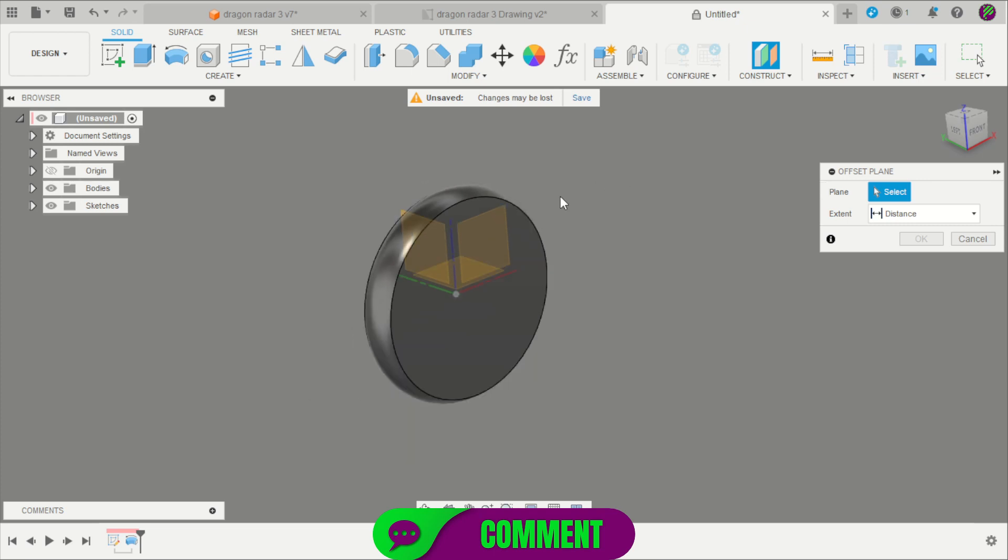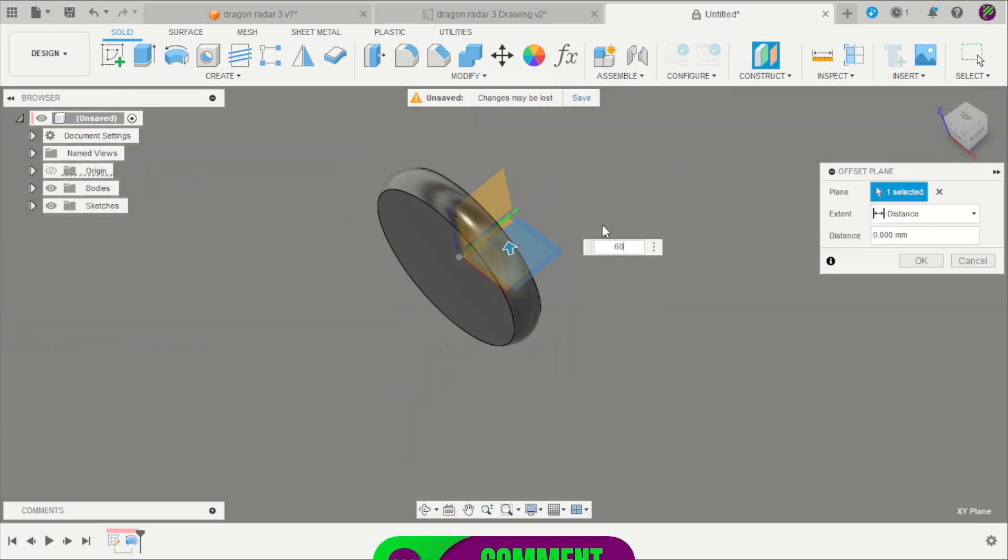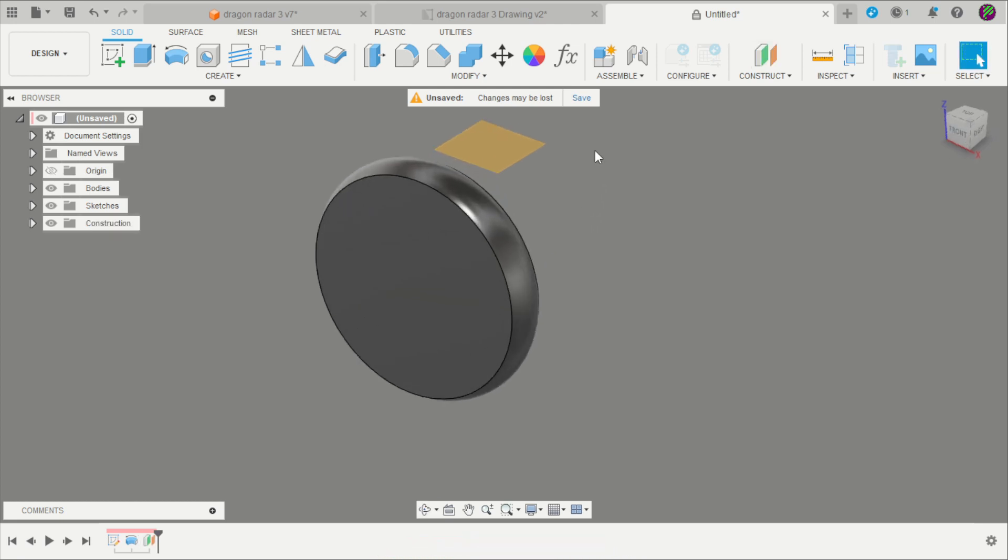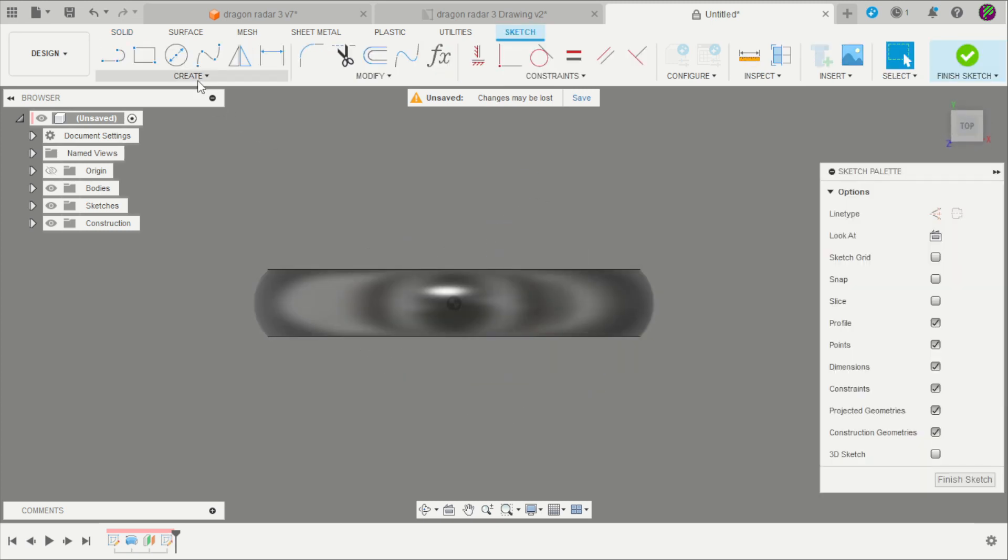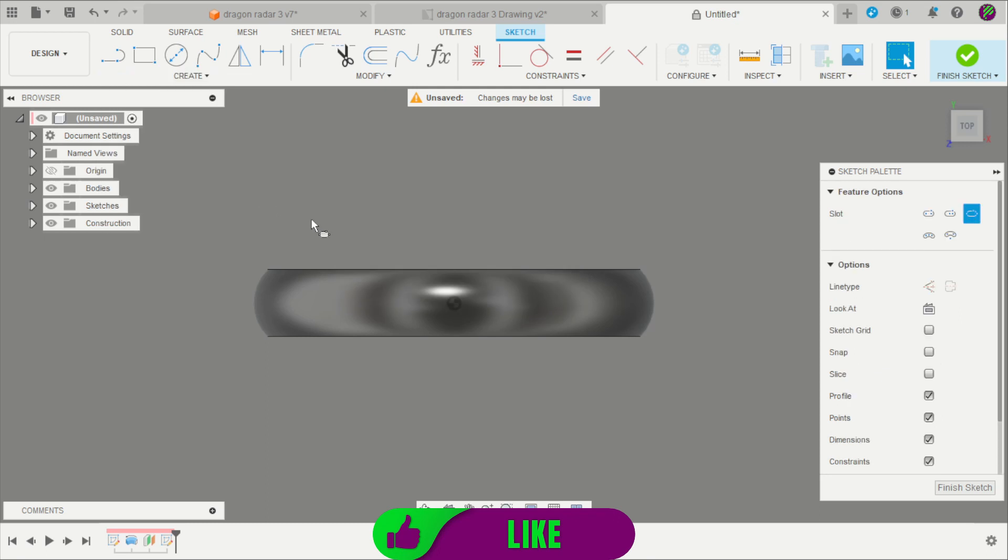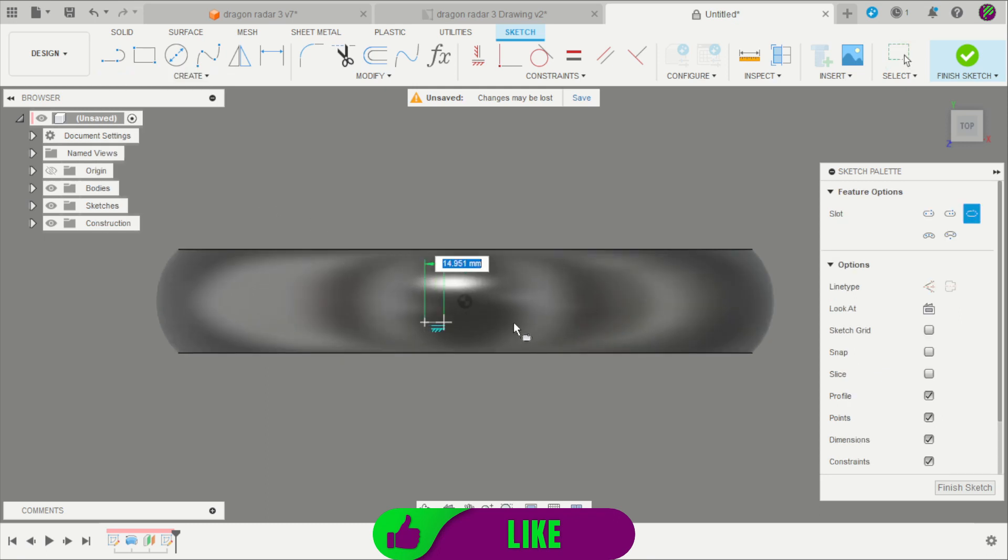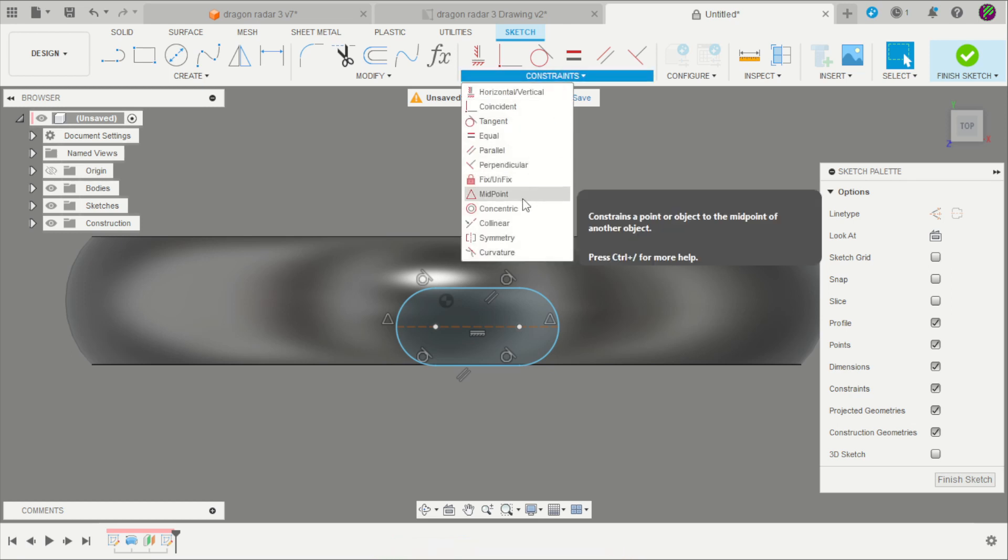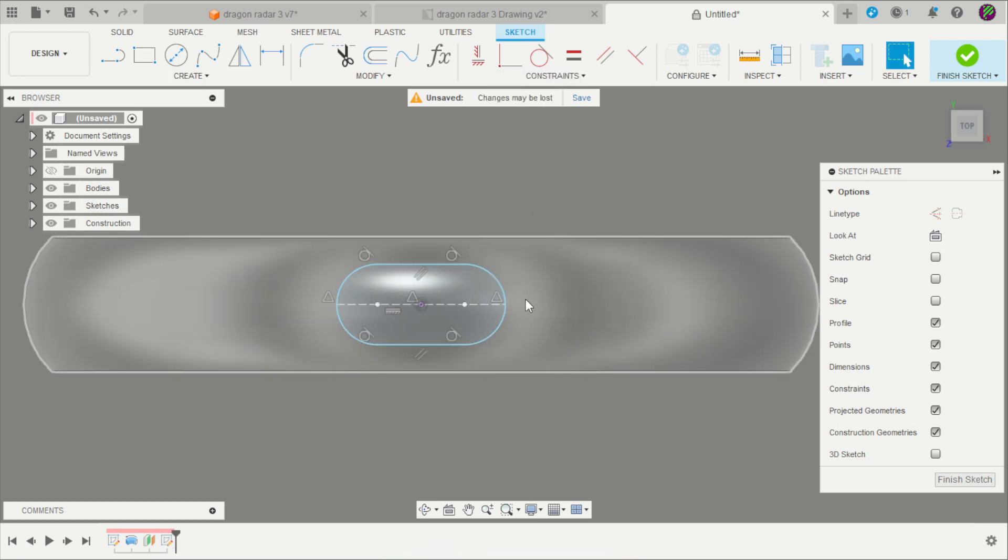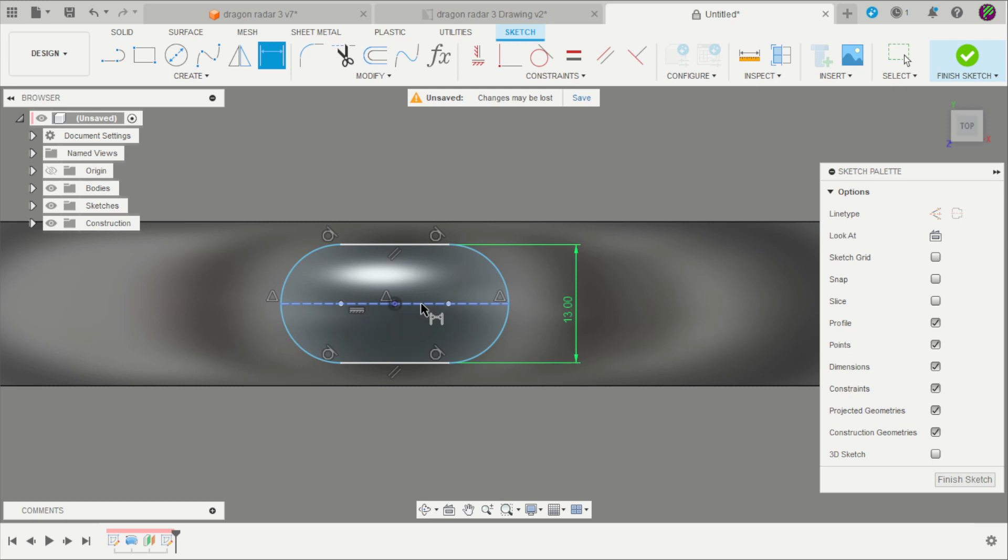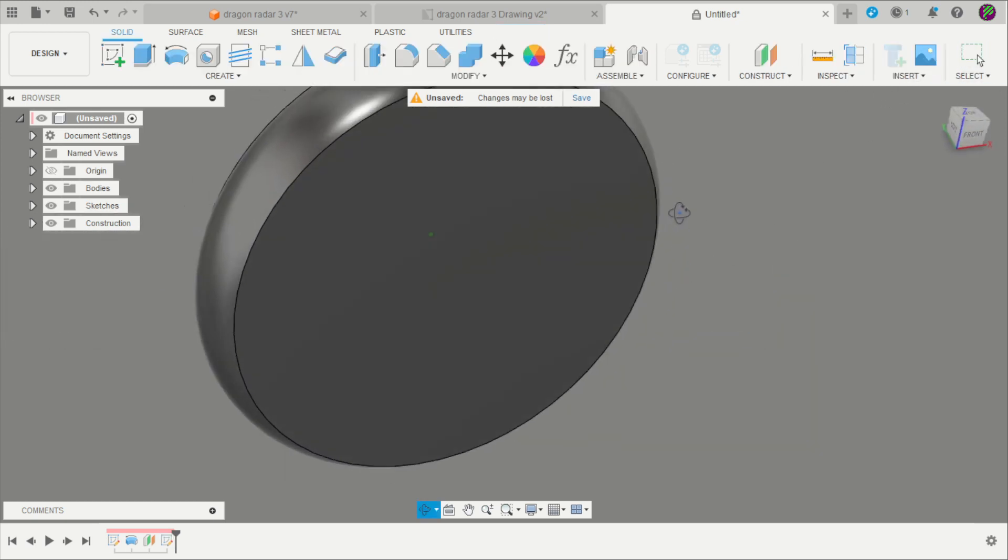Next step is to create an offset plane, here with 60mm to the top. Create a new sketch and create here a slot, overall slot. Constrain the midpoint of that line to the center point and apply a distance of 13mm, and here is 16mm. Finish the sketch.